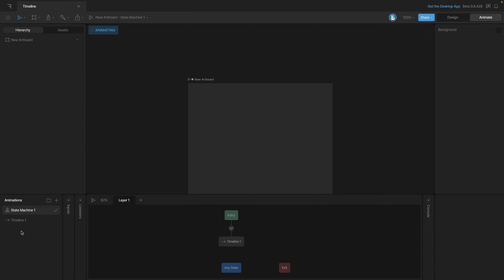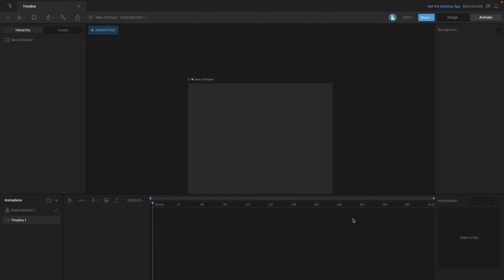What we really want to talk about is the timeline. To get to the timeline we need to select an animation. So let's select timeline 1 and as you can see the timeline is now displayed. This is where we'll be creating our animations.